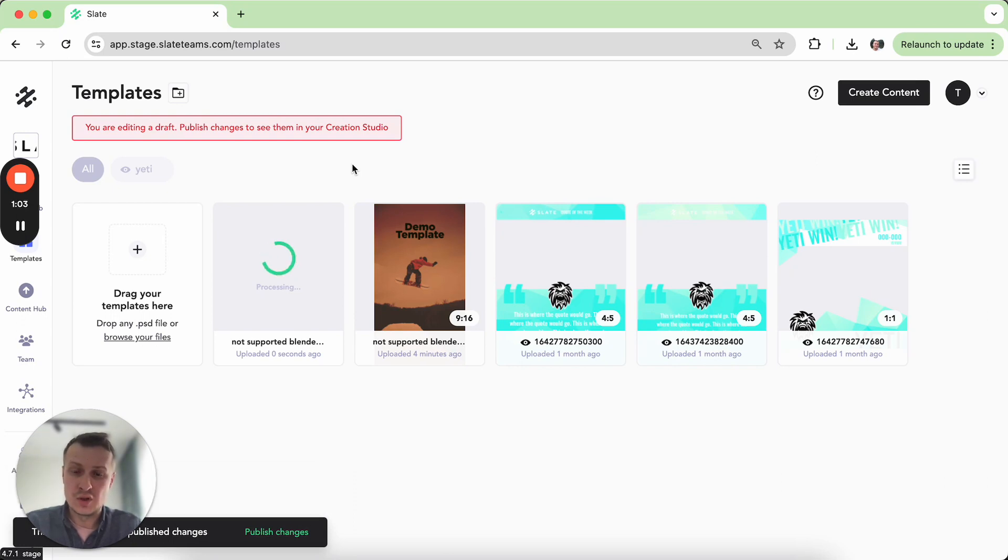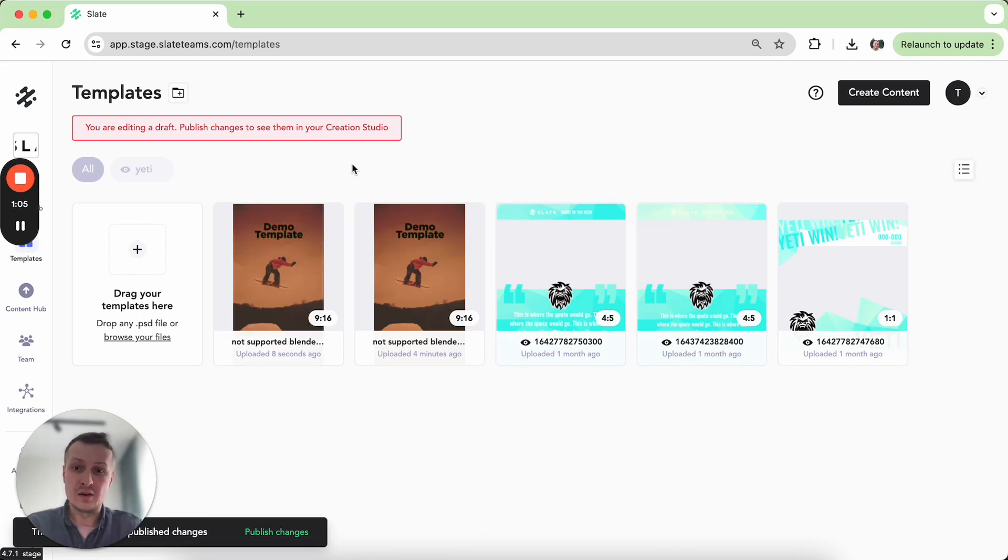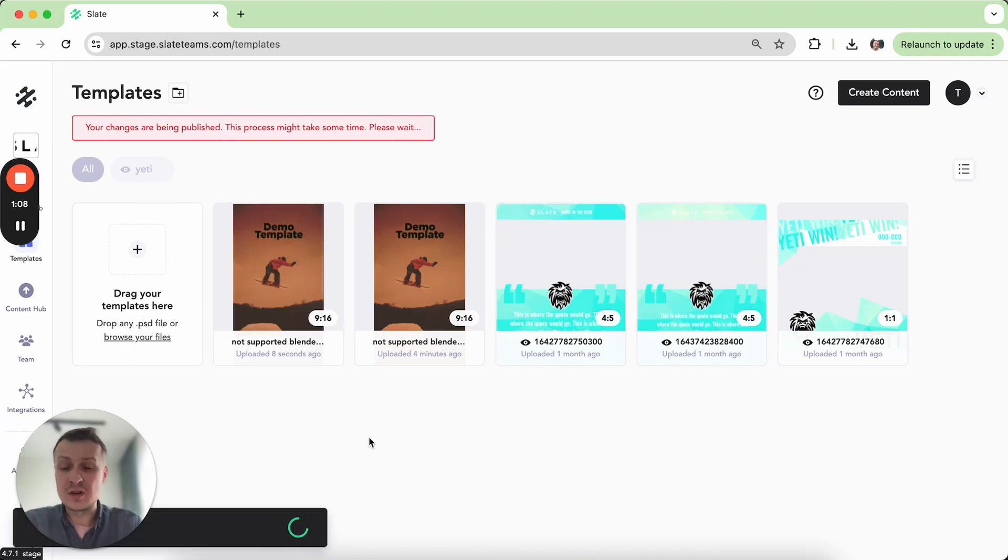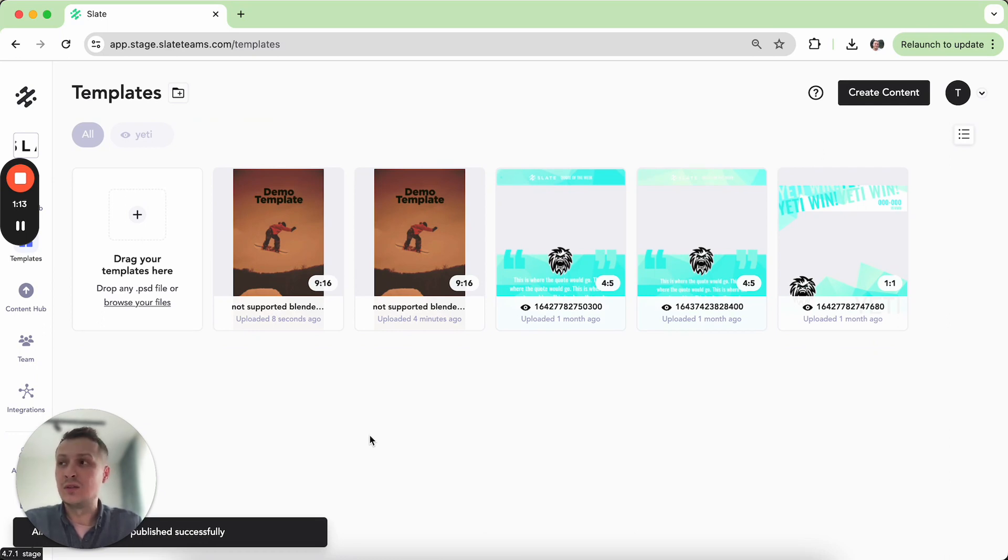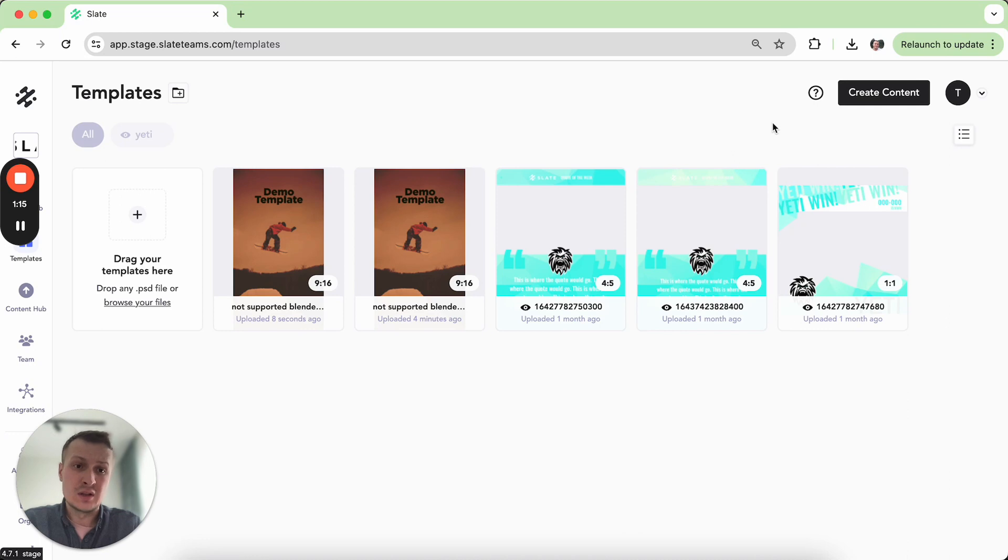So the first one is just the layer with the effects and the next one is a rasterized layer. So rasterization is actually helping to preserve those effects that we have set up in the Photoshop file.